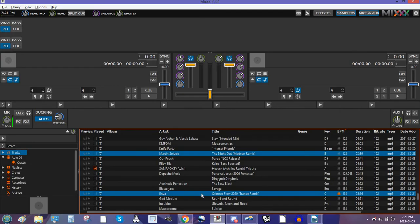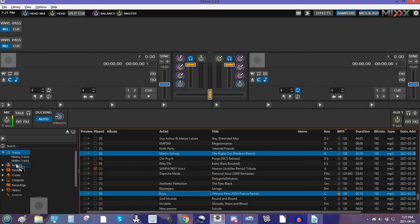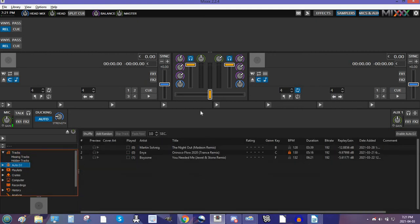Now, select whichever one, left click and hold it down, drag it over to the Auto DJ and drop it in there. You now have the first three songs in your Auto DJ.